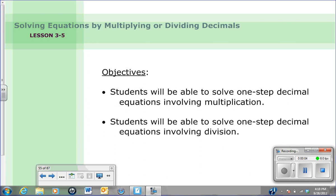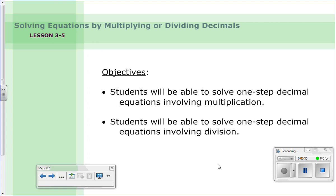Hello and welcome to lesson 3-5 on solving equations by multiplying or dividing decimals. Last night's lesson we talked about how to solve equations by adding or subtracting, so multiplying and dividing are the only two operations left that we can do with decimals tonight. We have two main objectives: first, you will be able to solve one-step decimal equations involving multiplication, and secondly, you will be able to solve one-step decimal equations using division.